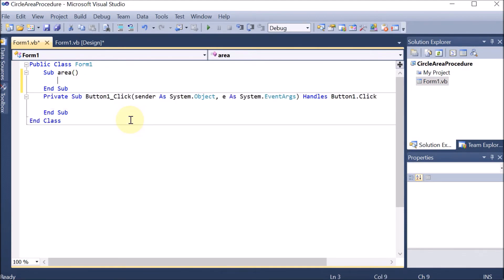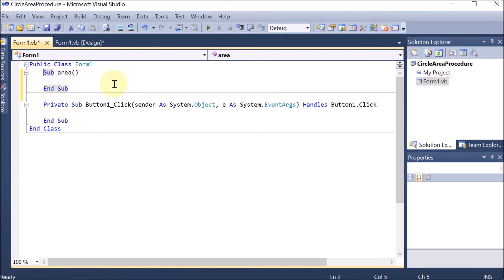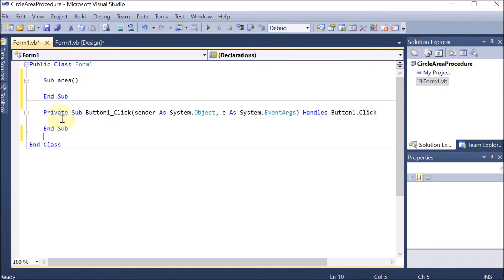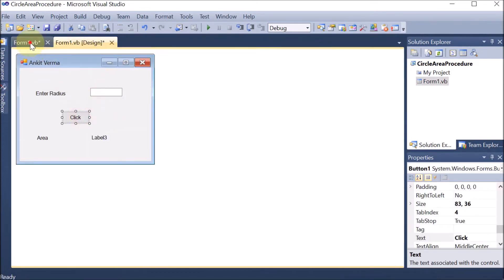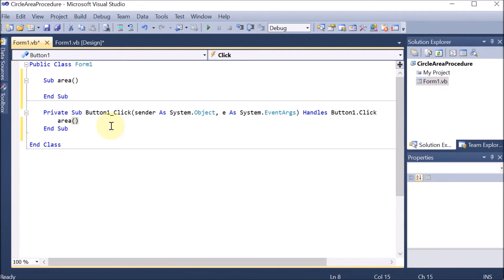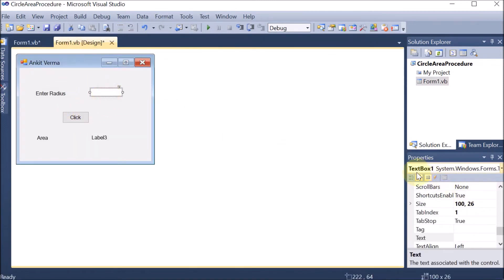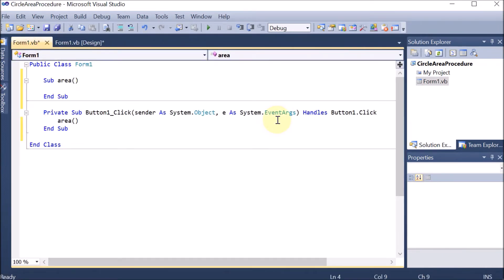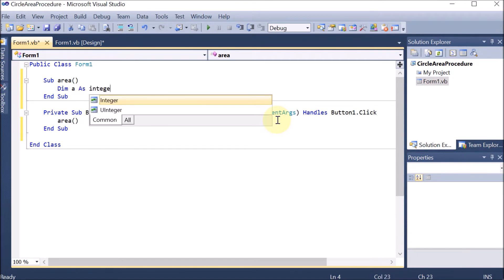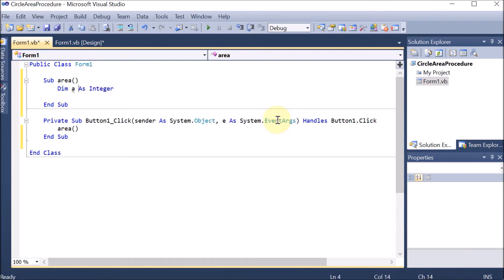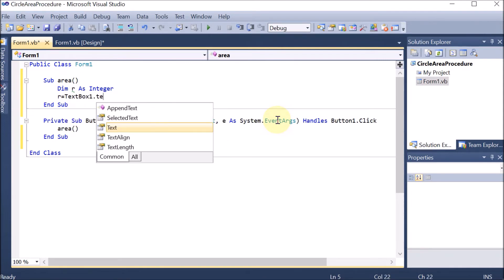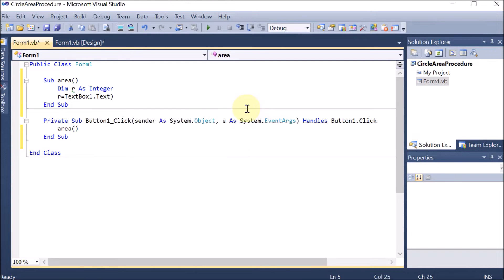We make the brackets blank — blank means no argument. So option one for making this program is you do not pass any argument. We go to the button because when we click it this code will run and we simply call this area function. Inside the area function we perform all the statements. We declare a variable: Dim r As Integer — r for the radius. Then r is equal to Val(TextBox1.Text), taking the text from text box one and converting it to a value using the Val function.